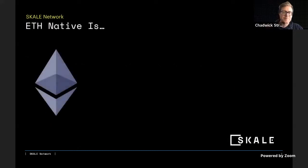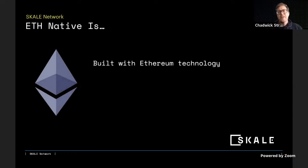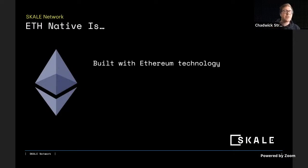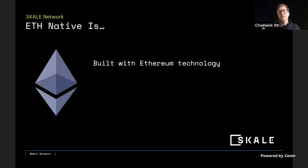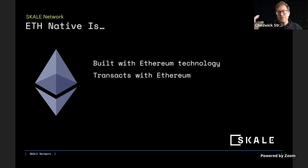So what is ETH native? ETH native means it's built with Ethereum technology. During SCALE's early inception, we took some Ethereum technology, like the Aleth client — a C++ client — tweaked it, made some changes to it, and it's now known as SCALE-D. It's our SCALE EVM Ethereum client used on all of our nodes. ETH native means using the compositions of Ethereum technology and part of that ecosystem.